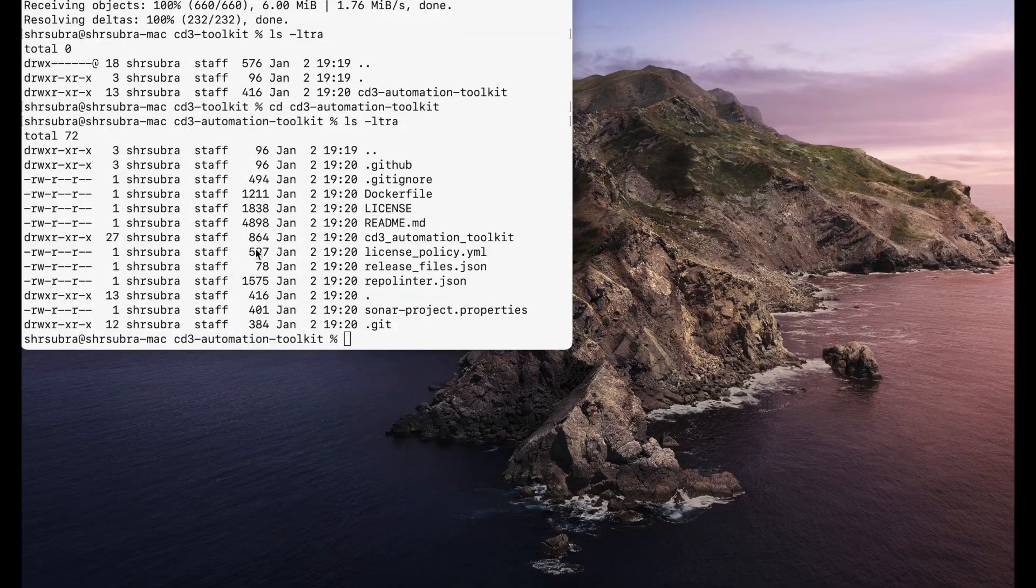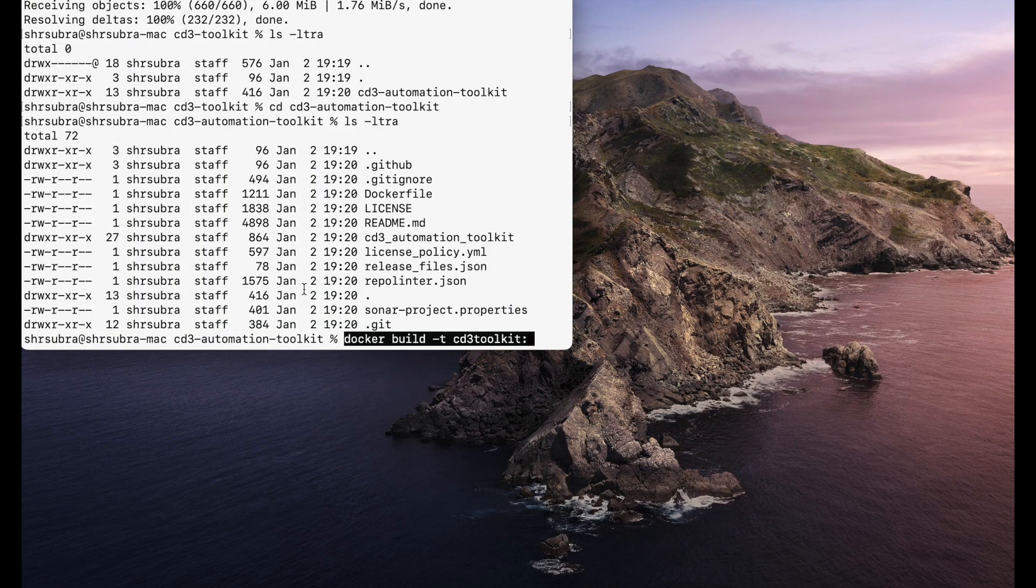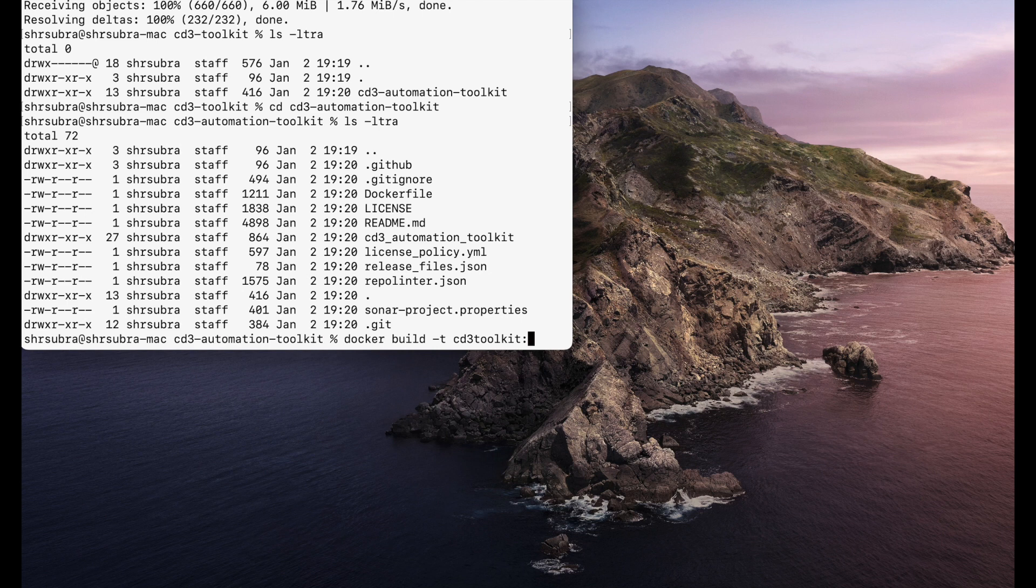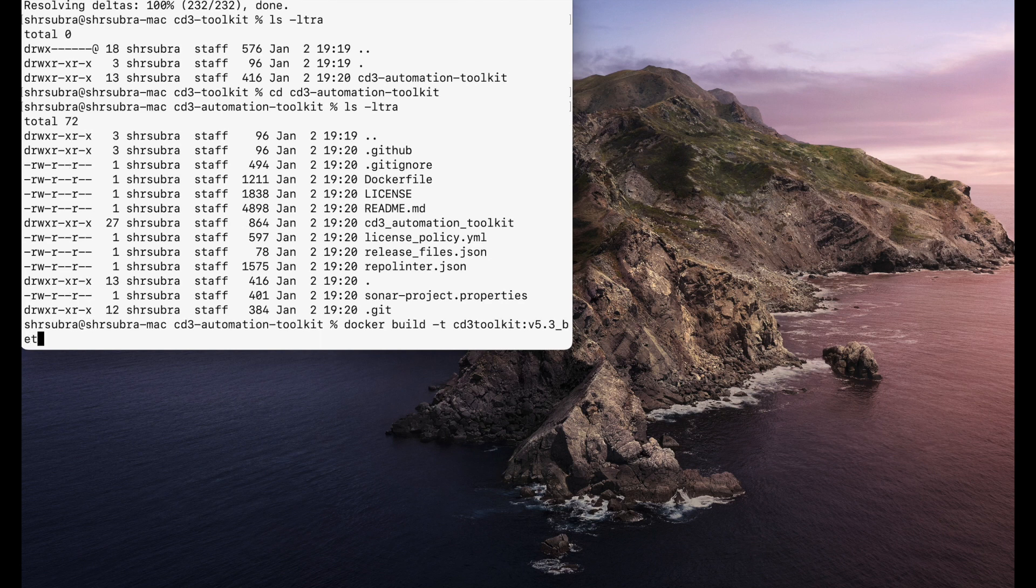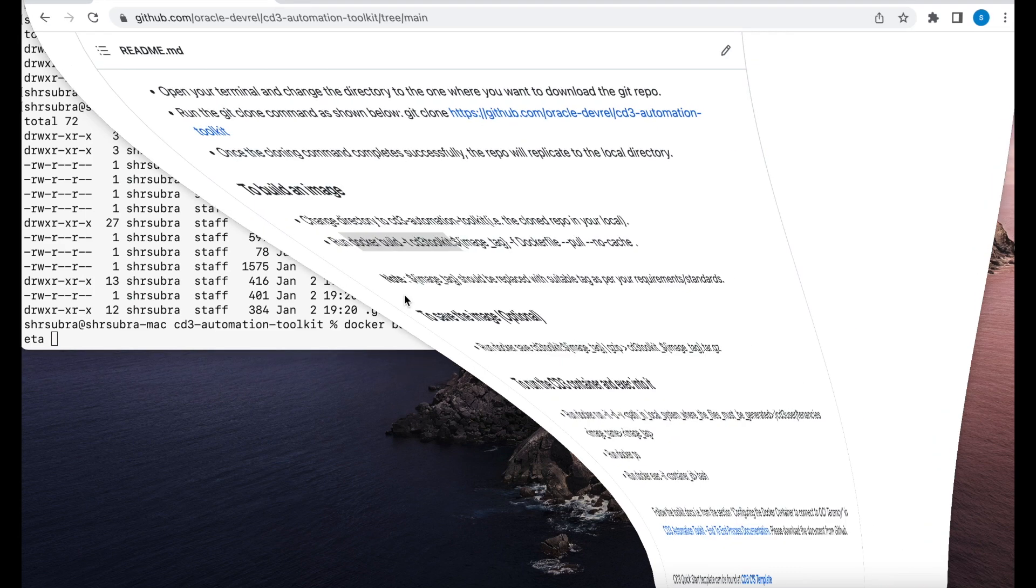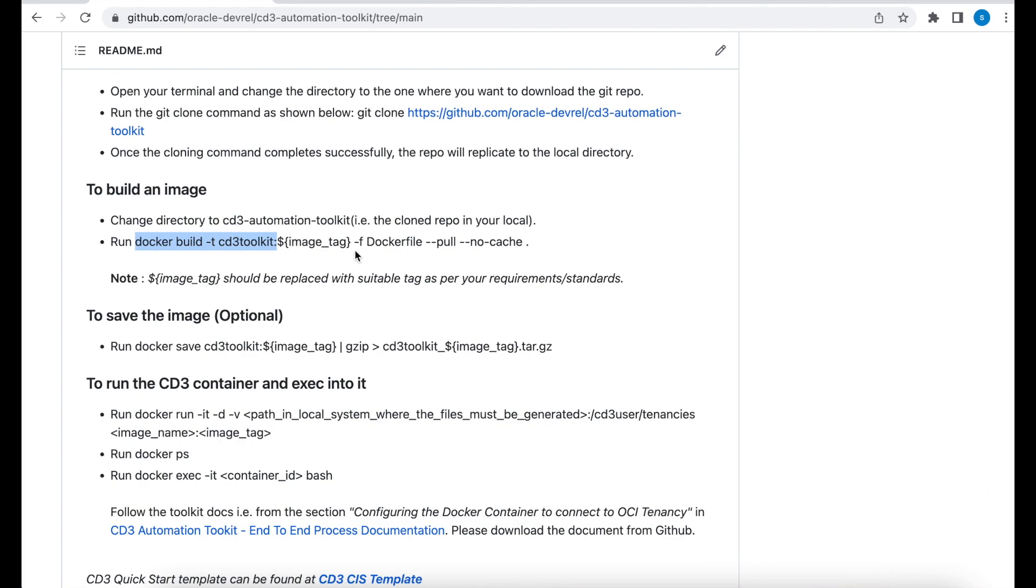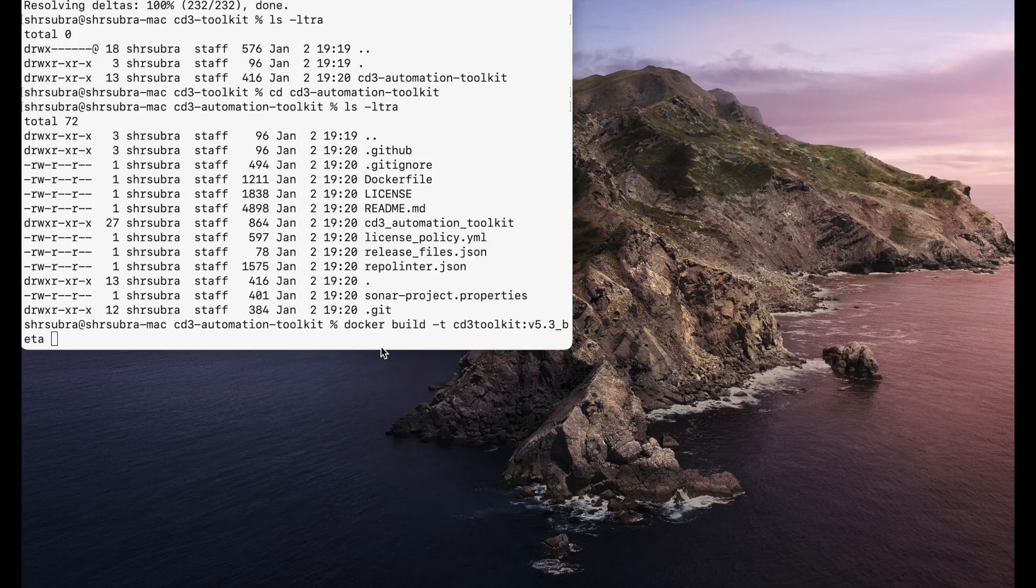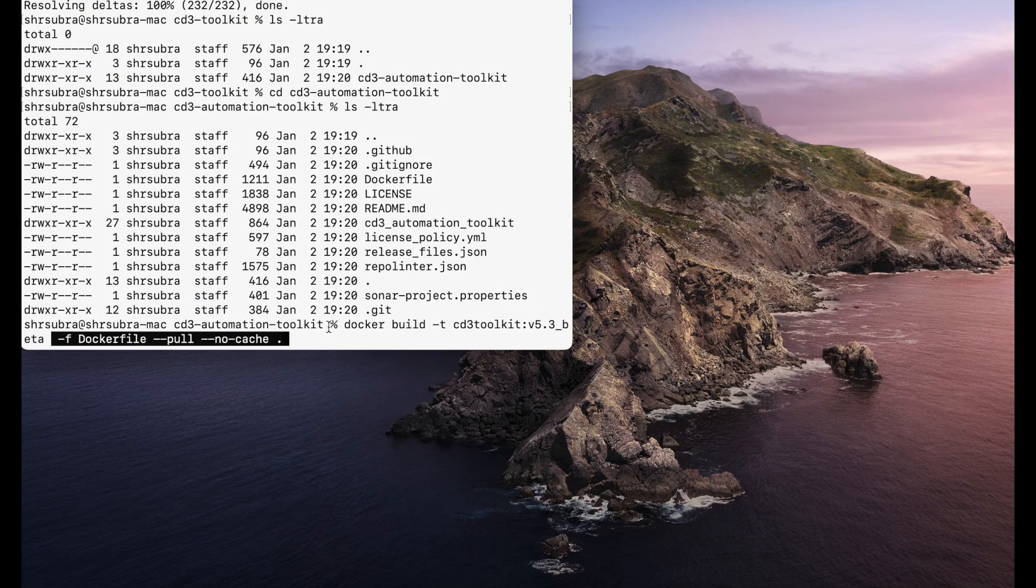It says docker build hyphen T, CD3 Automation Toolkit. That's the name for my image. And I'm going to give some image tag. So I'm going to call this as version 5.3 beta. And then hyphen F docker file pull no cache dot. Now this dot is very important.